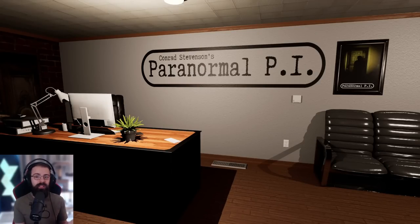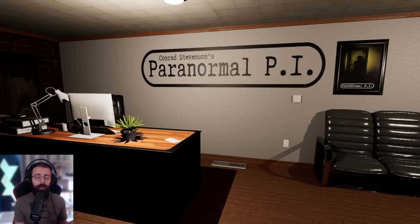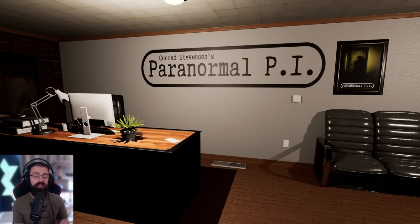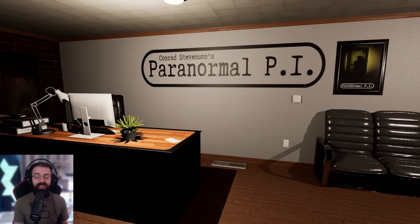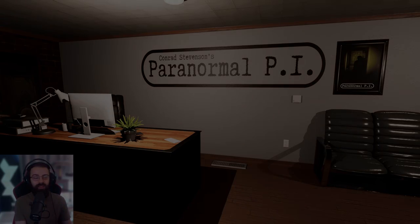Hello, welcome back to Comrade Stevenson's Paranormal PI. We've been called back to the church, there's been some very interesting developments, multiple ghost sightings on one property. This is going to get interesting, let's go find out what's going on.